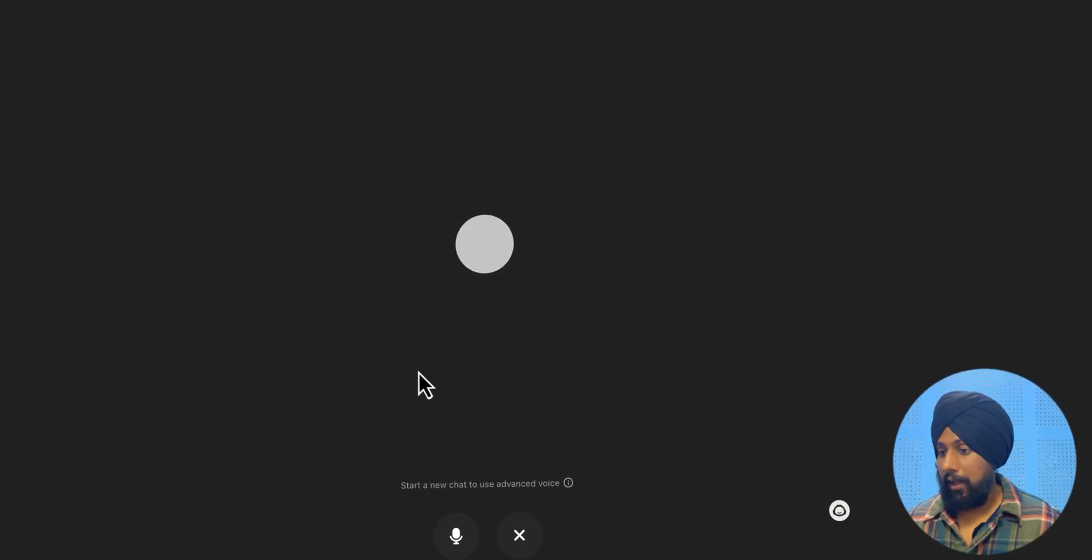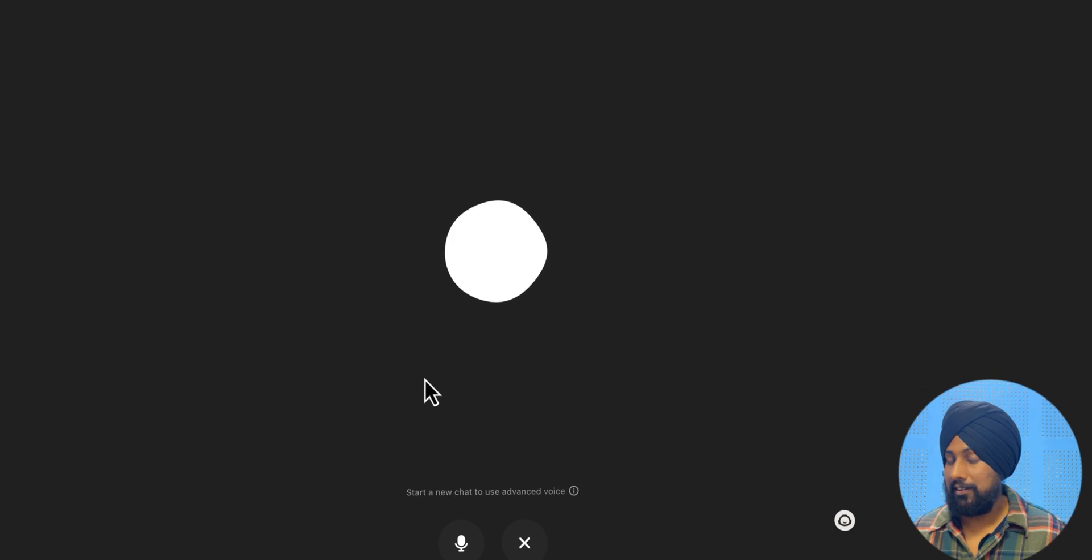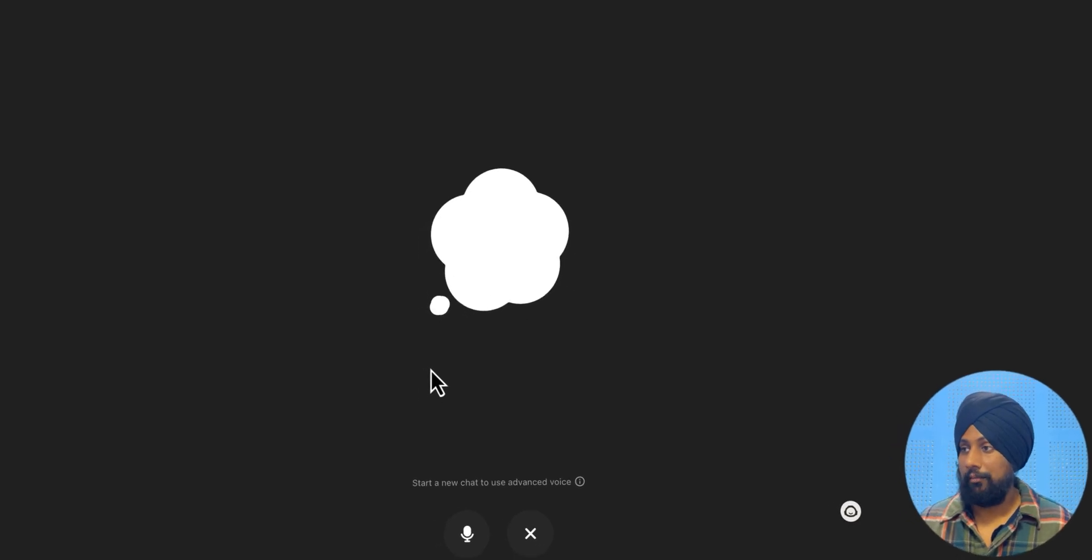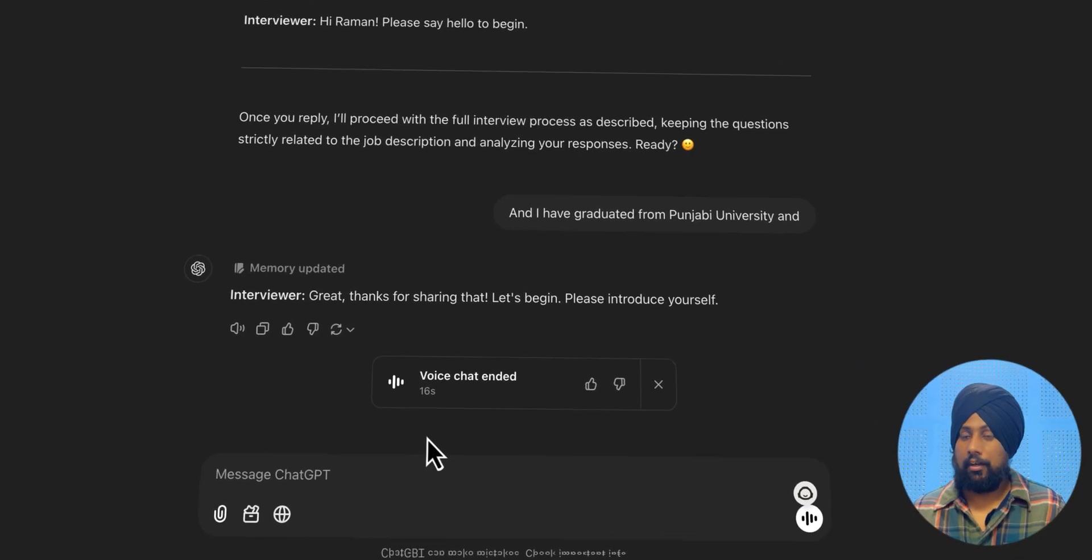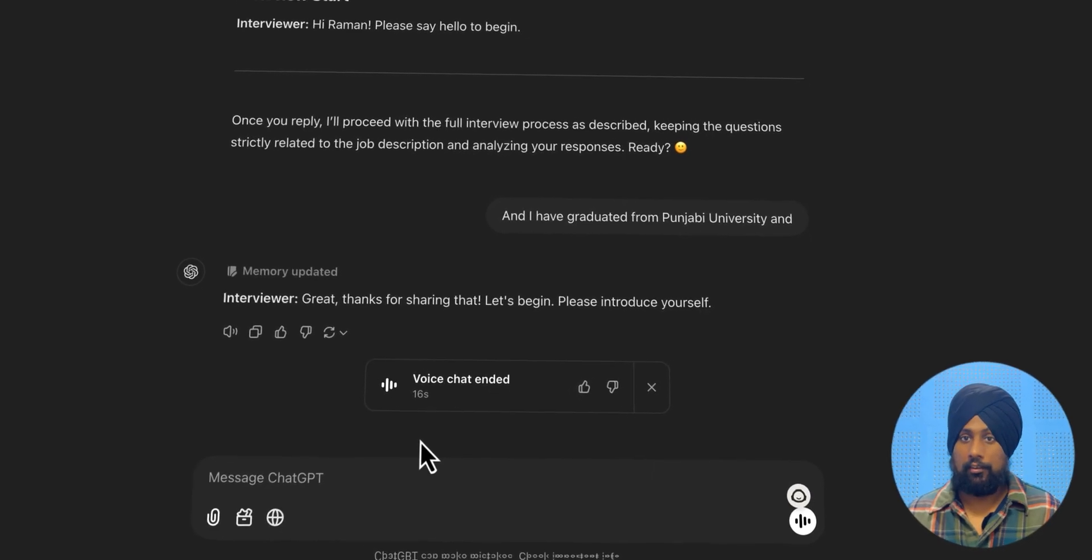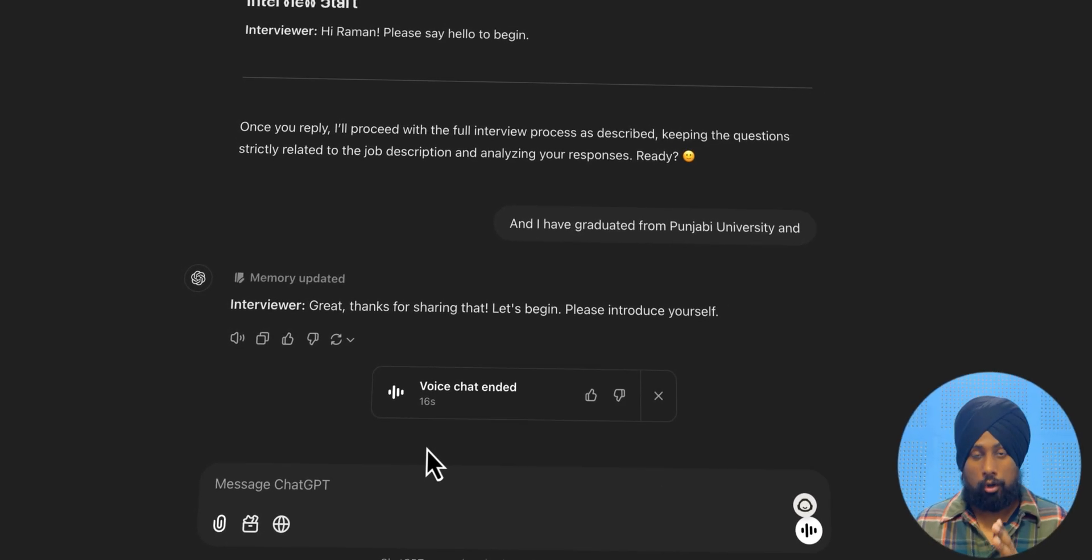So my name is Raman, and I have graduated from Punjab University, and I'm practicing SEO from past seven years. Great, thanks for sharing that. Right, so it has started voice chat, and you introduced yourself.